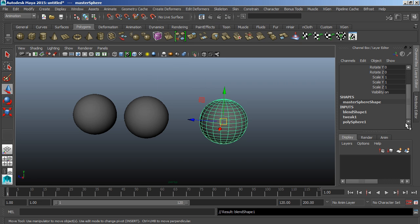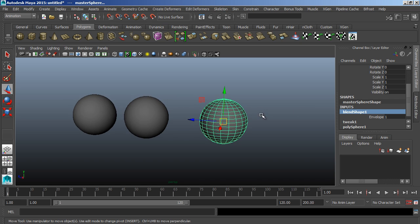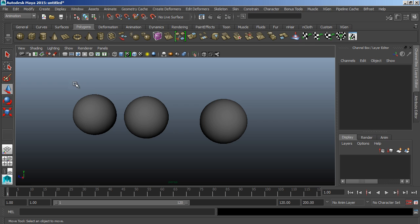For those of you who have worked in other packages, they might also be known to you as morph targets. In Maya they're called blend shapes, it's basically the same thing.